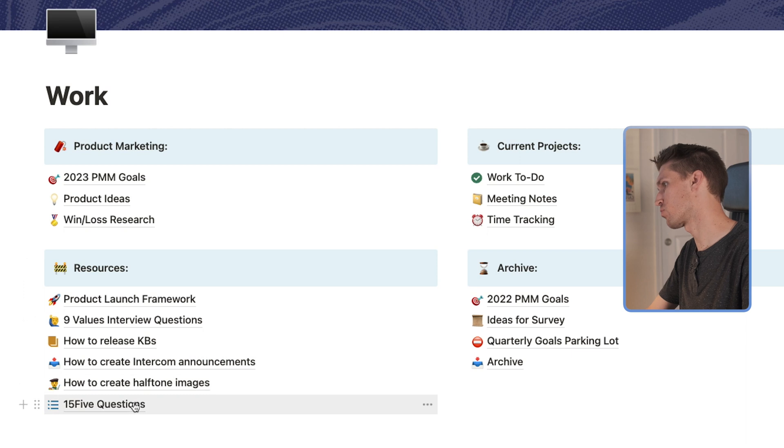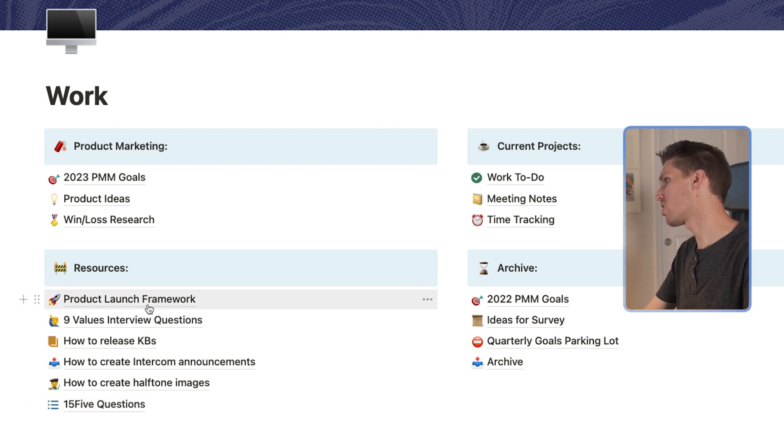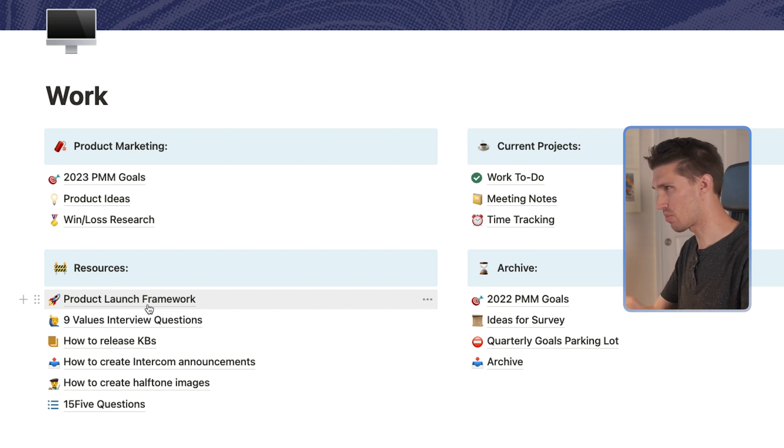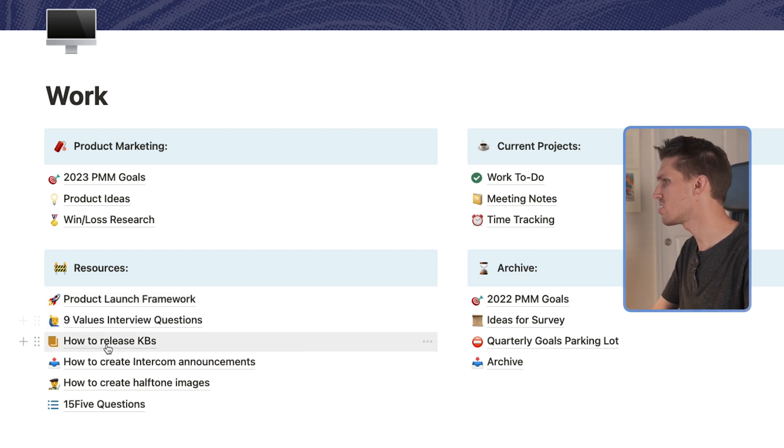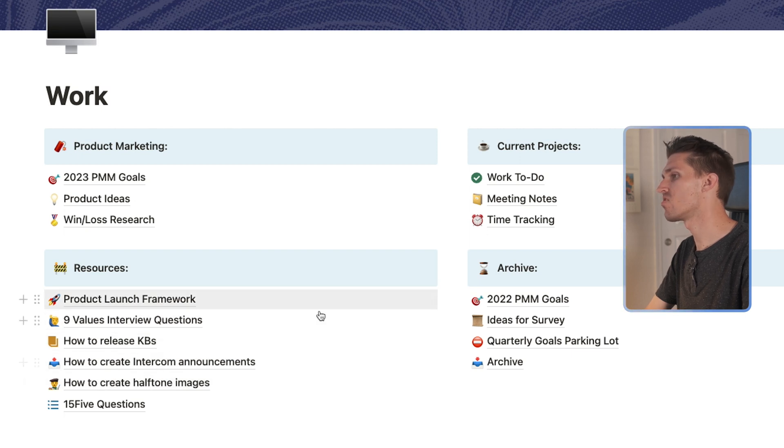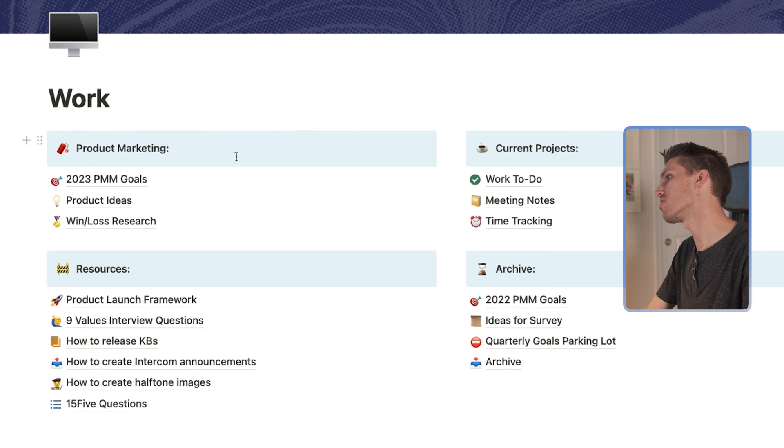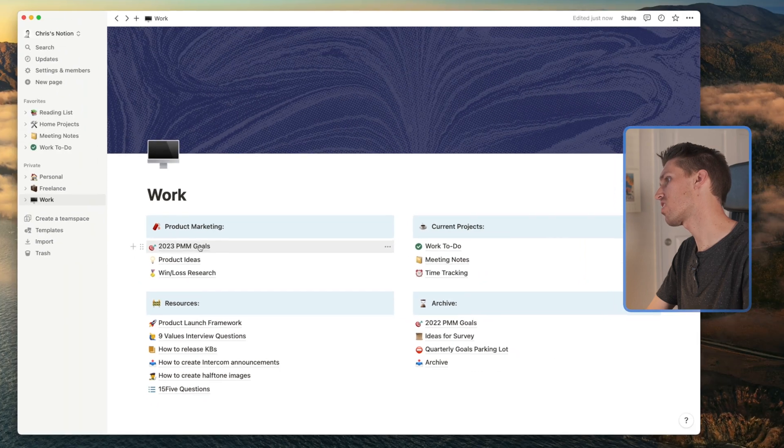I've got a handful of resources that I access on a regular basis. I've got my product launch framework where I use with the marketing team and product team. I've got interview questions, release notes, images, all kinds of various things. And then I've got an archive. So let's jump into the first one here. Let's talk about goals.